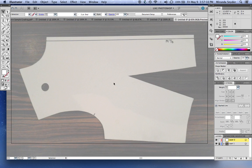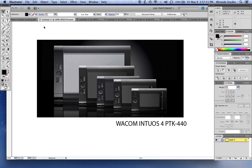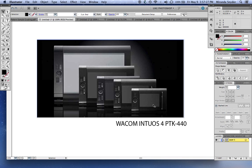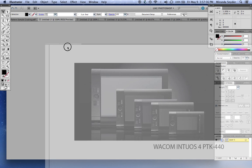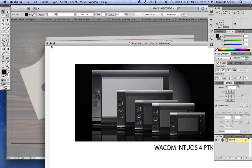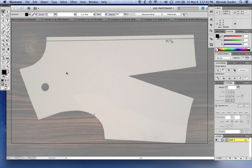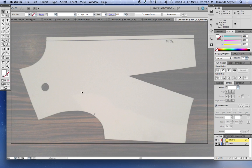Another important thing: I'm using the Intuos 4 PTK-440, this one right here. I can't use anything else. When I try to use a mouse now I'm just really clumsy. So it's about 300 bucks. I recommend it if you're going to be doing a lot of this kind of work. You might want to try it first because I hear a lot of people can't get used to it.